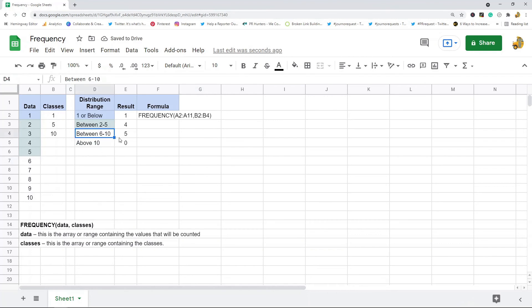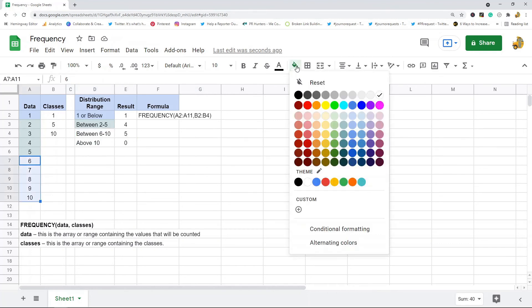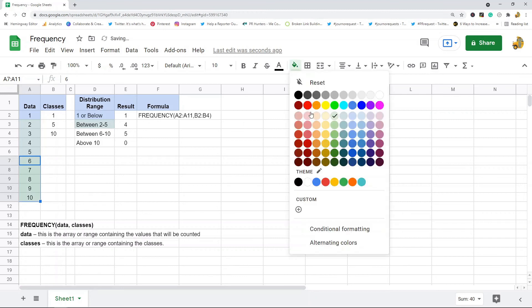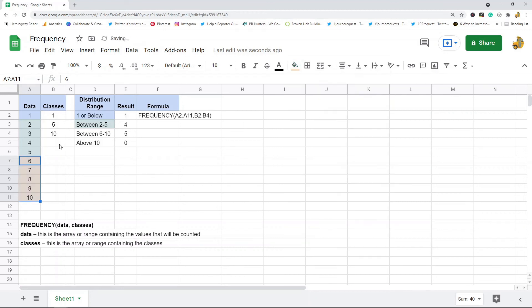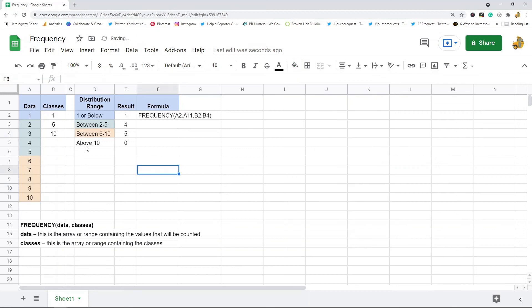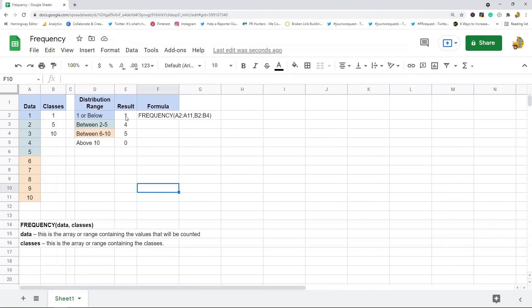Between six and ten there's five, so you can see there's these five pieces of data here that are between six and ten. And then I don't have anything above ten, ten is the last value.